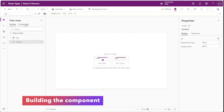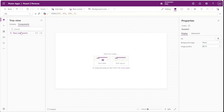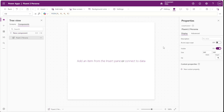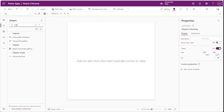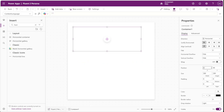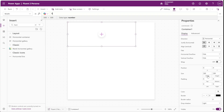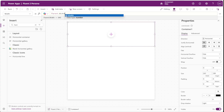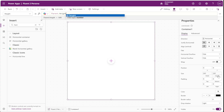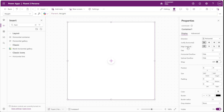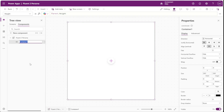In Power Apps we'll start by going to our components and we'll add a new component called Fluent2 Persona. We'll start by inserting our controls into the component and then we'll come back later to add our custom properties. The first thing we'll add is a horizontal container and we'll set the x and y values to zero, the width to parent.width, and the height to parent.height. We'll turn off the drop shadow, set the vertical alignment to center, change the gap to eight, and rename this container to container persona.